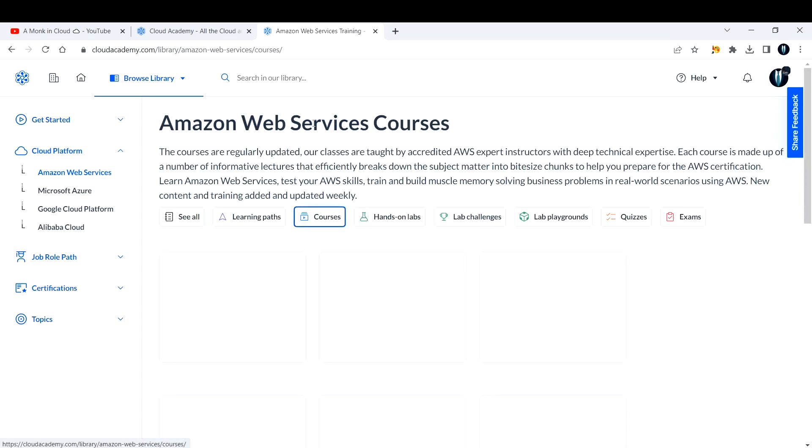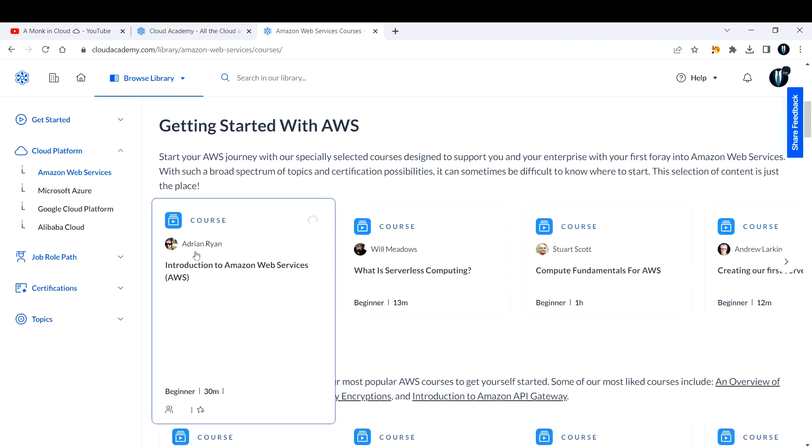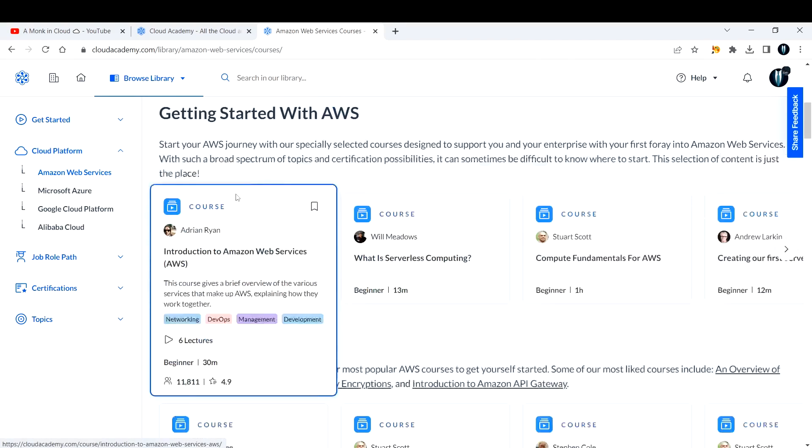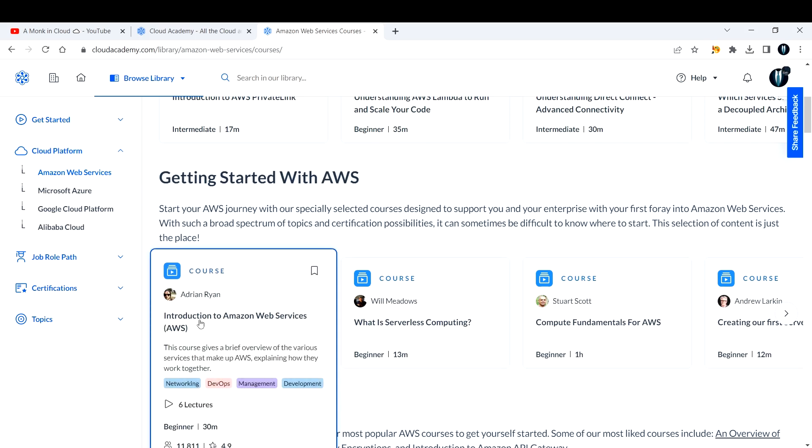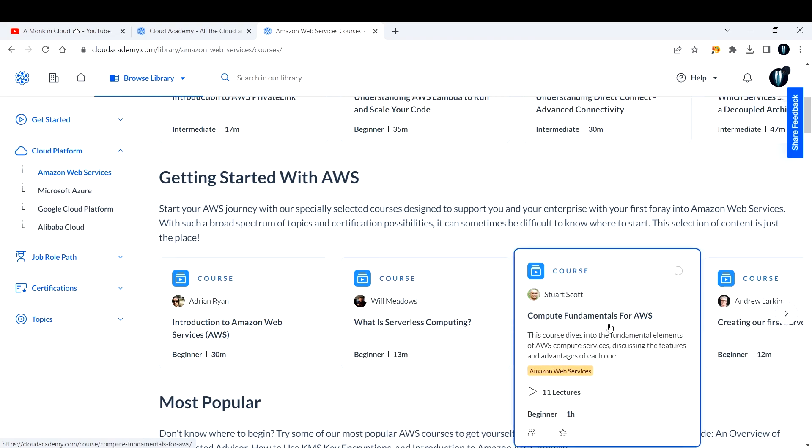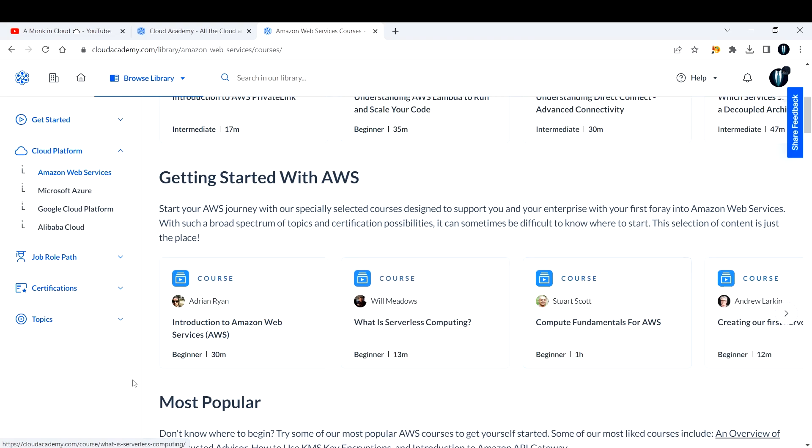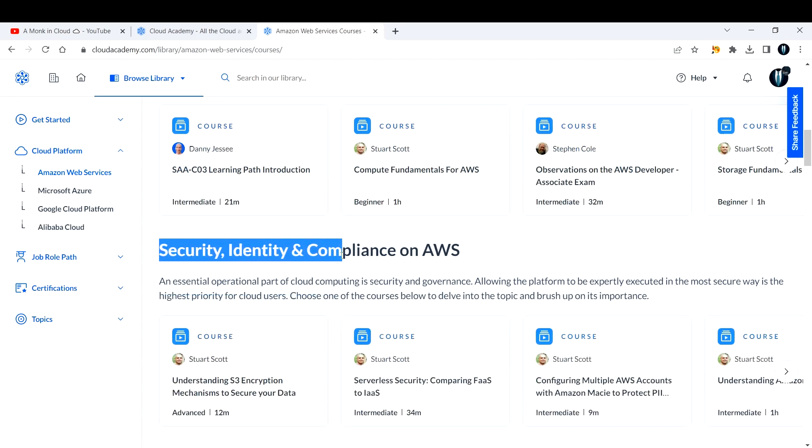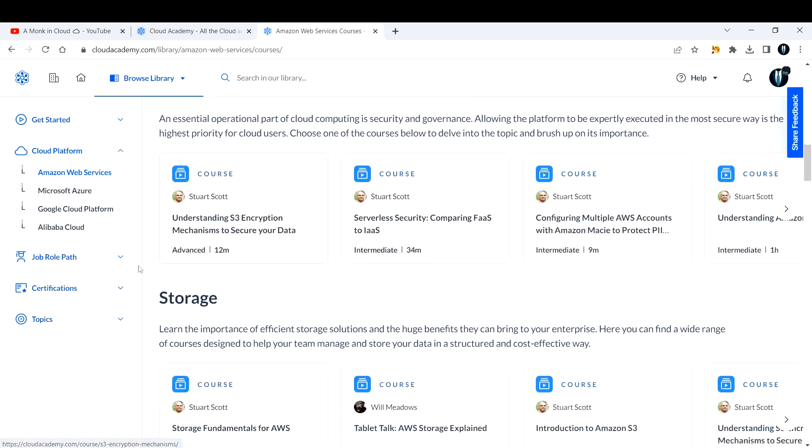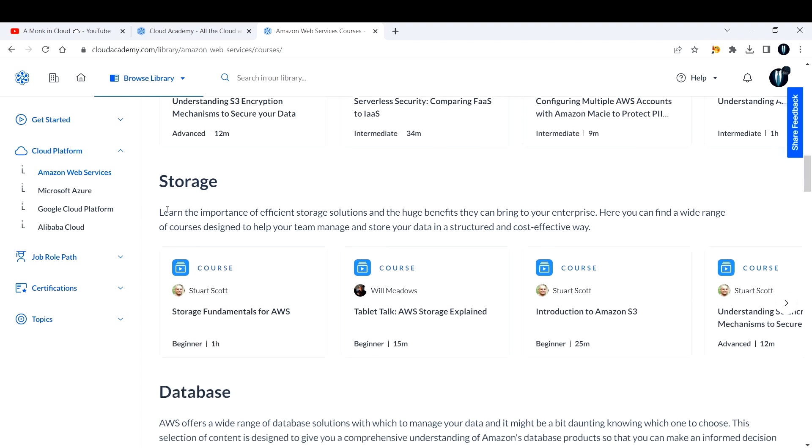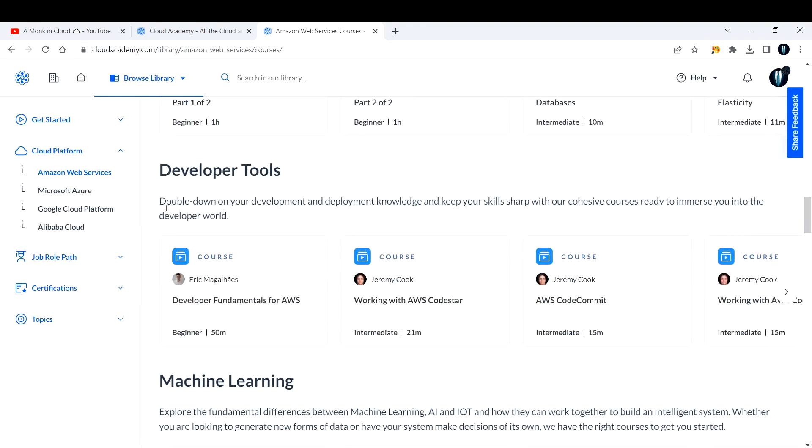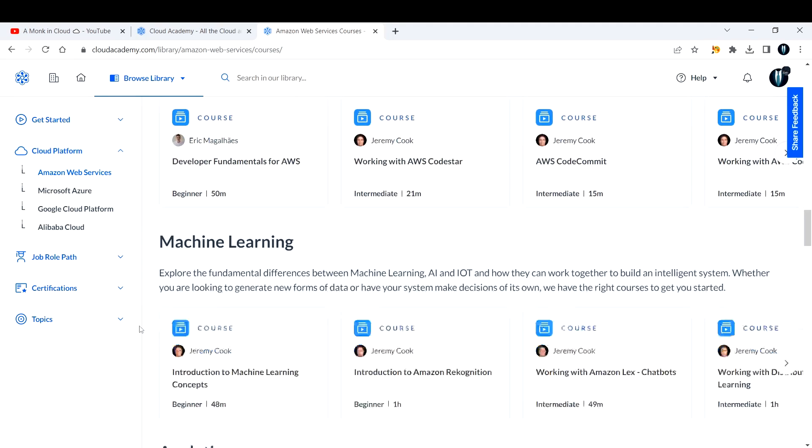If you're aiming for a certification, you can also take some preparatory level certification quizzes here on this platform, which is neatly organized. Now let me go to courses here. It divides the entire Amazon Web Services courses into different things. If you're a beginner getting started with AWS, you can go with this track and learn about Introduction to AWS, what is serverless computing, compute fundamentals, and most popular things. If you want to concentrate on security, identity, and compliance, you can come here and take up courses on this one. If you want to learn storage-related things like EBS, S3, you can come here and explore the courses available.